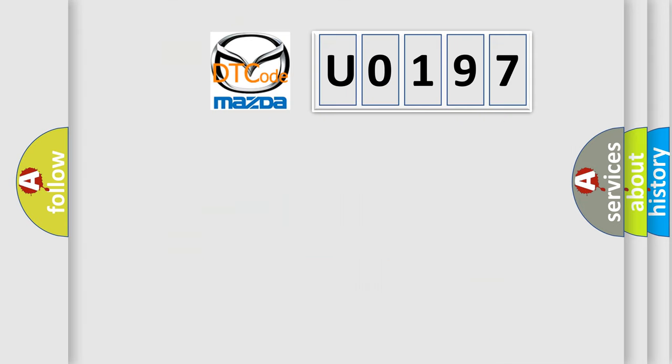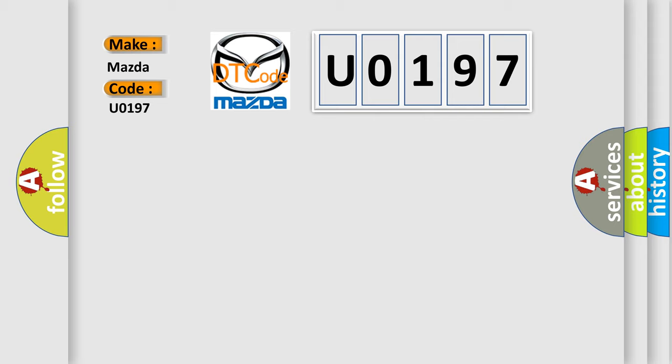So, what does the diagnostic trouble code U0197 interpret specifically for Mazda car manufacturers?